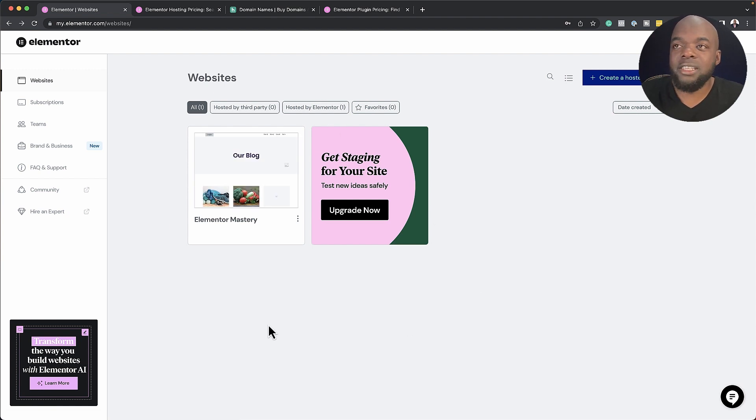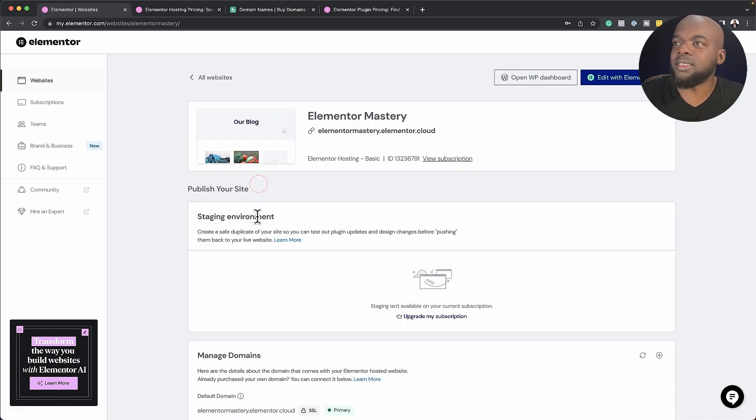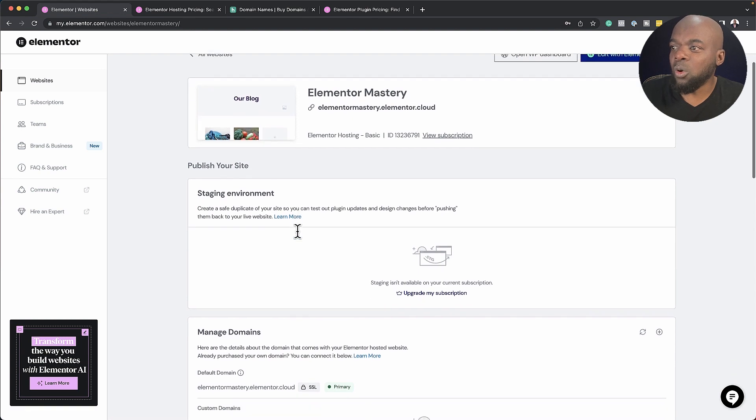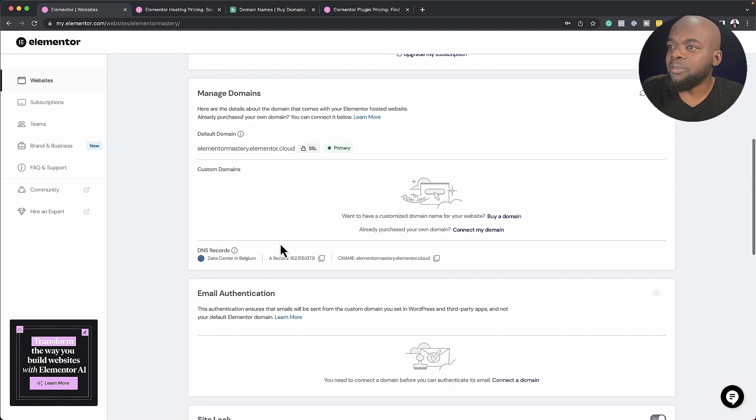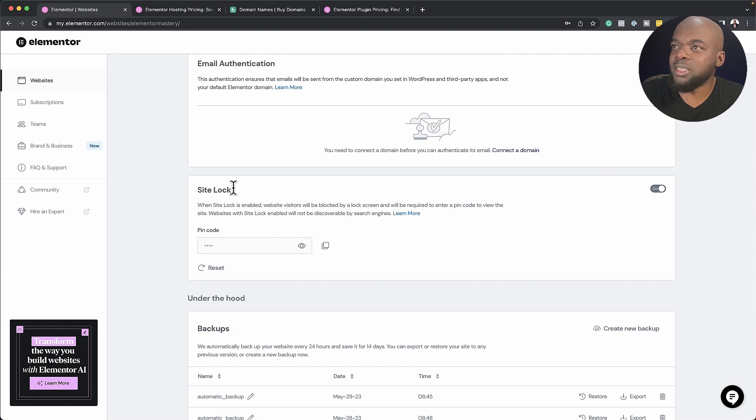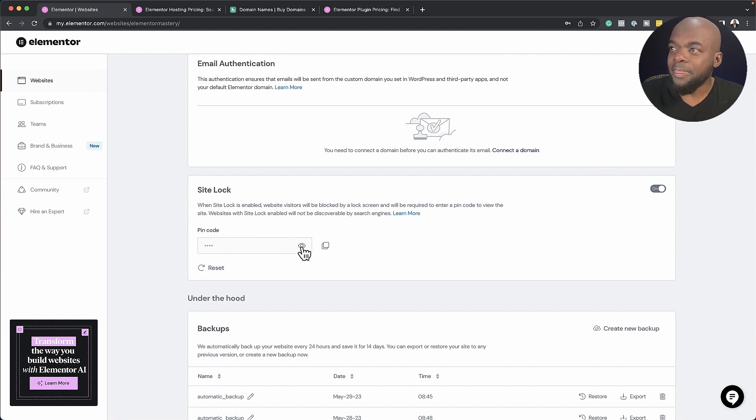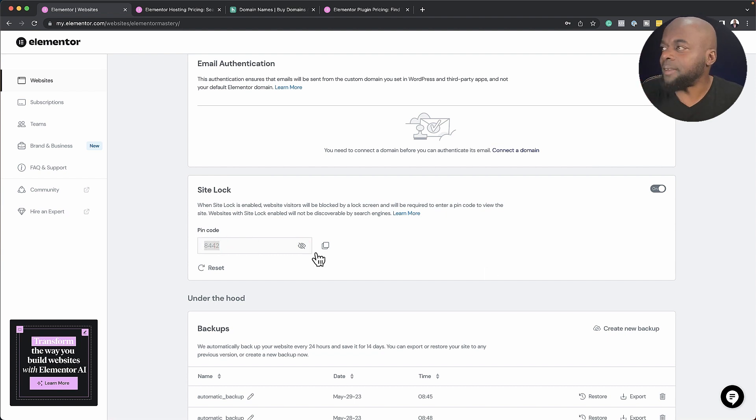So over here is my main hosting dashboard. If I click here to manage this site, this takes me to all the main features of this domain. If I scroll further down here, you're going to notice that we have this option which says SiteLog, and this is the pin code. If you click here, it will show you the code that you need to access the website.